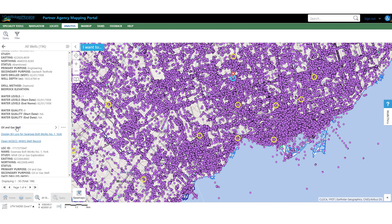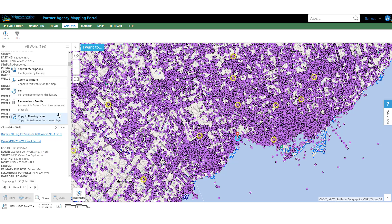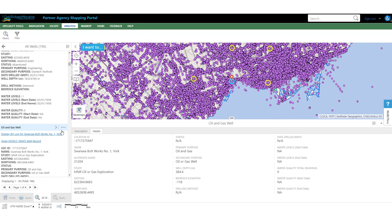If you want further information about that particular well, if you click on the little dot-dots here, it allows you to buffer it, it allows you to zoom to it, remove it completely from the results, and you can also view it in tabular format here — the additional details of that well.